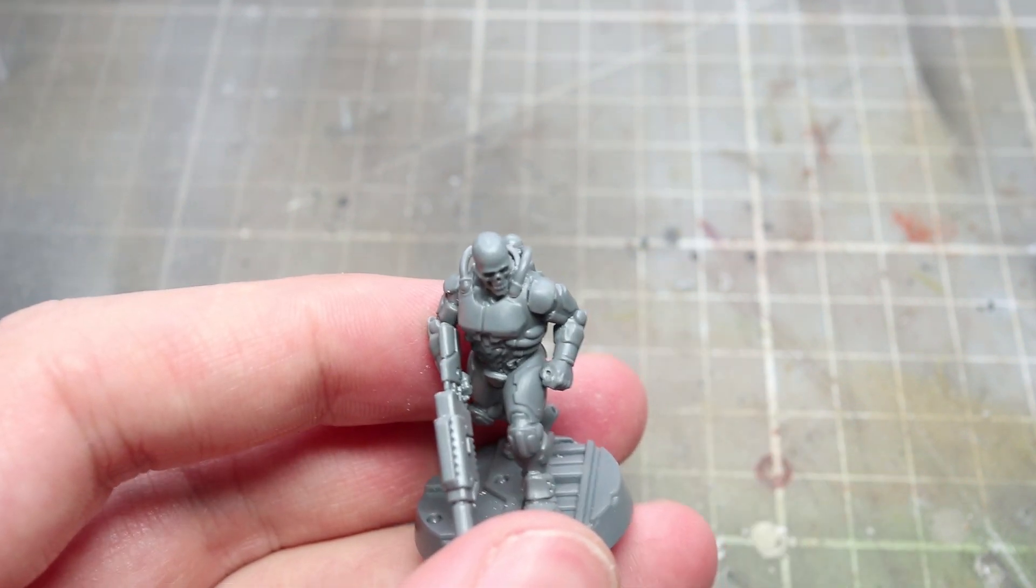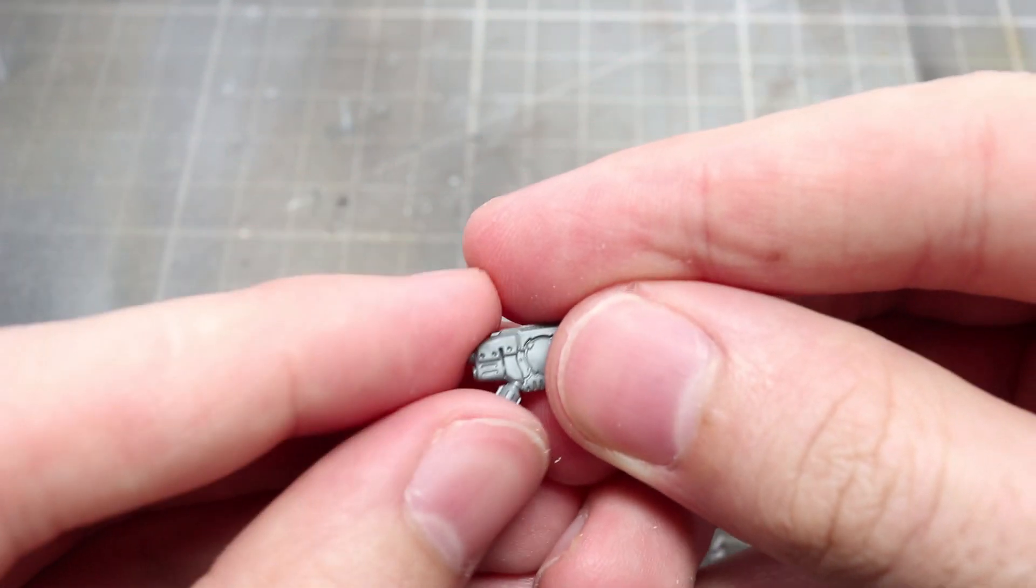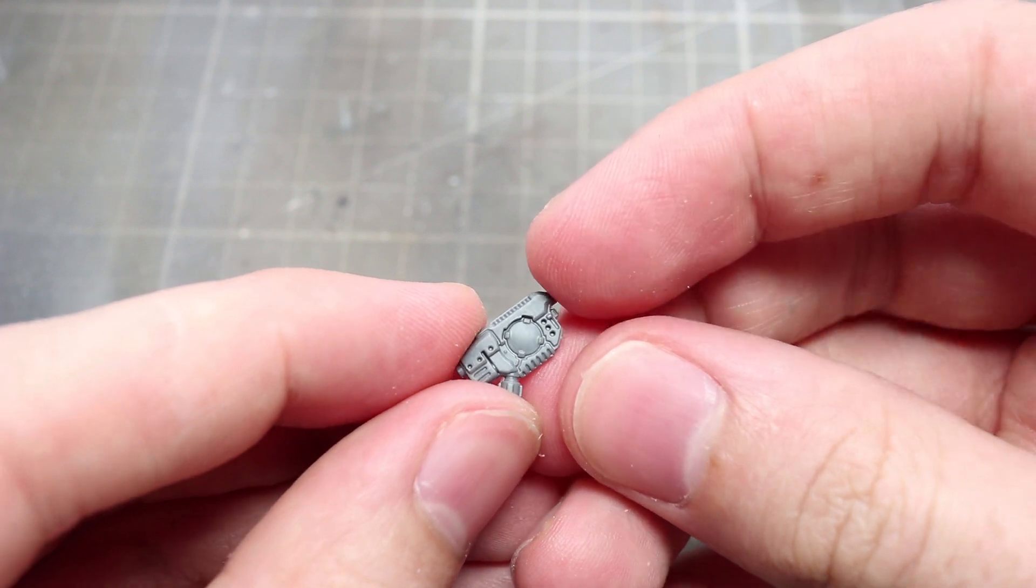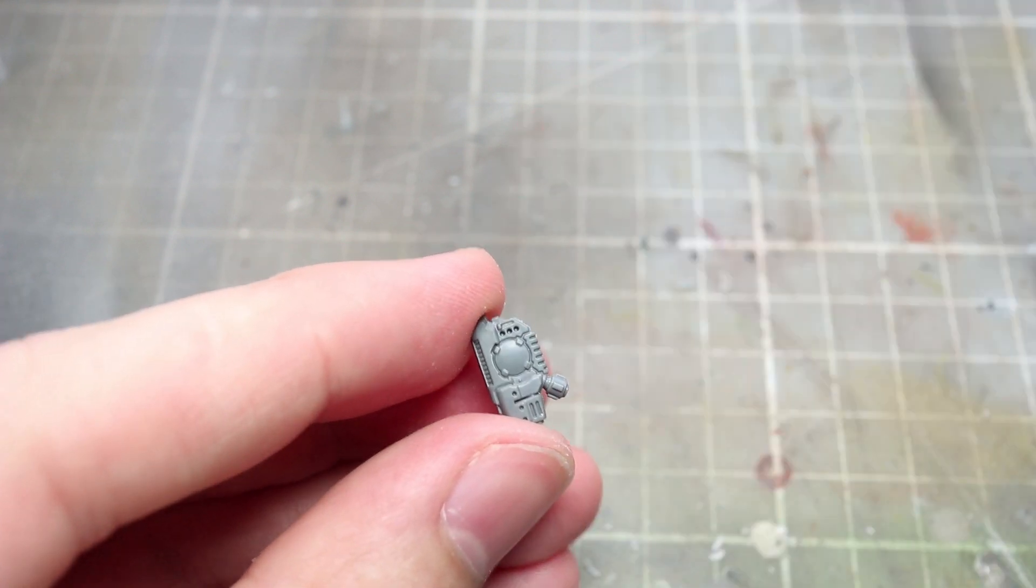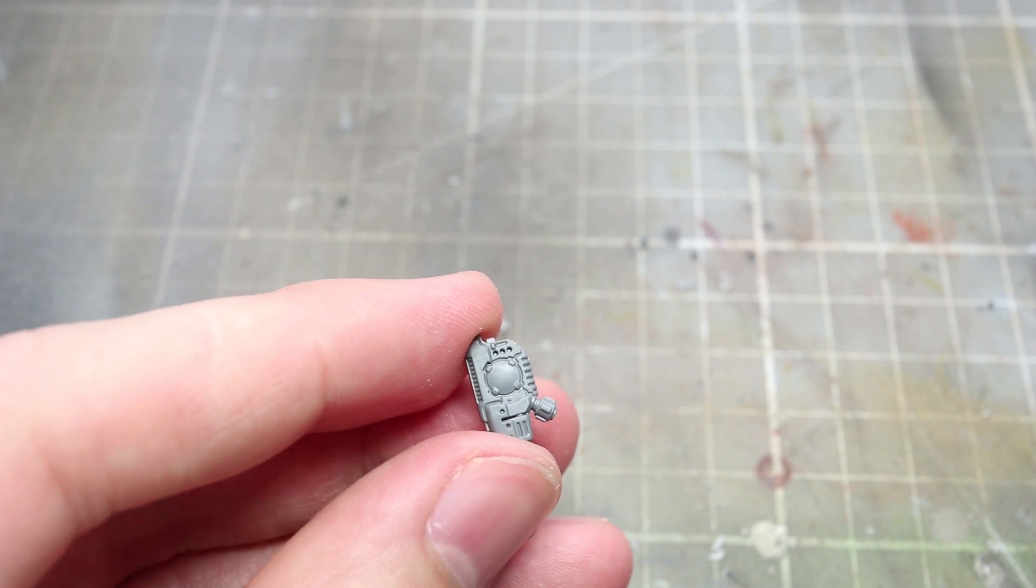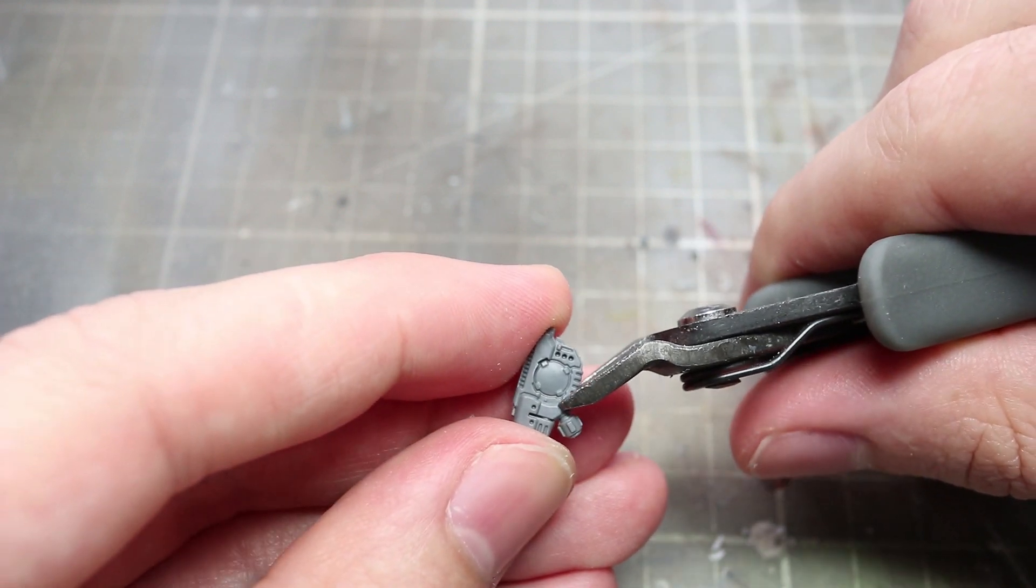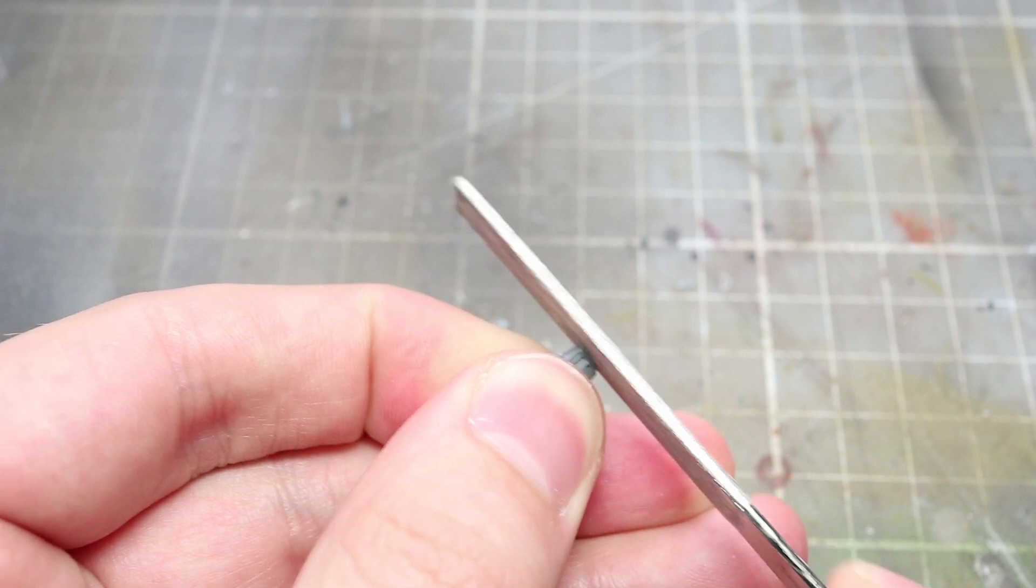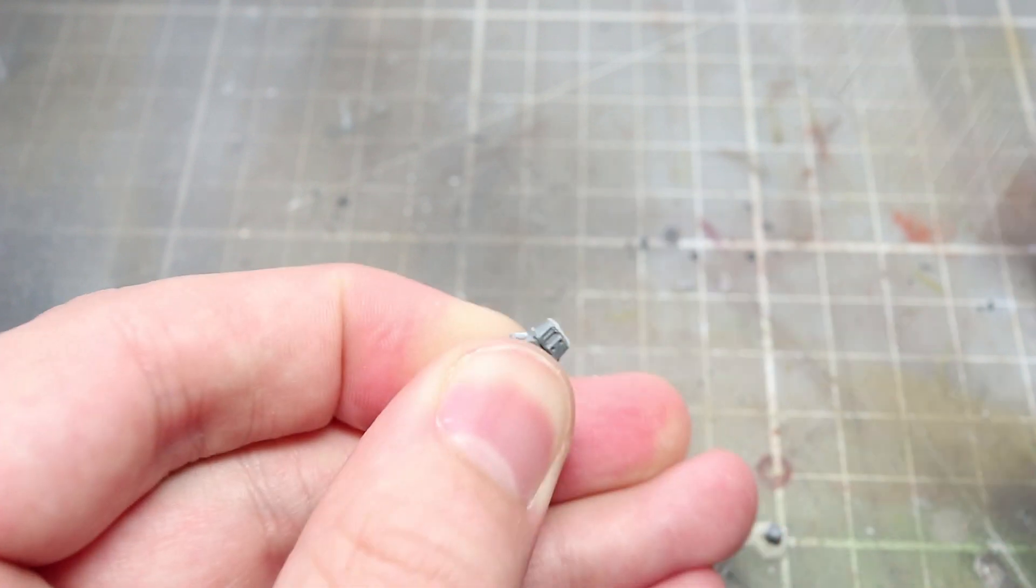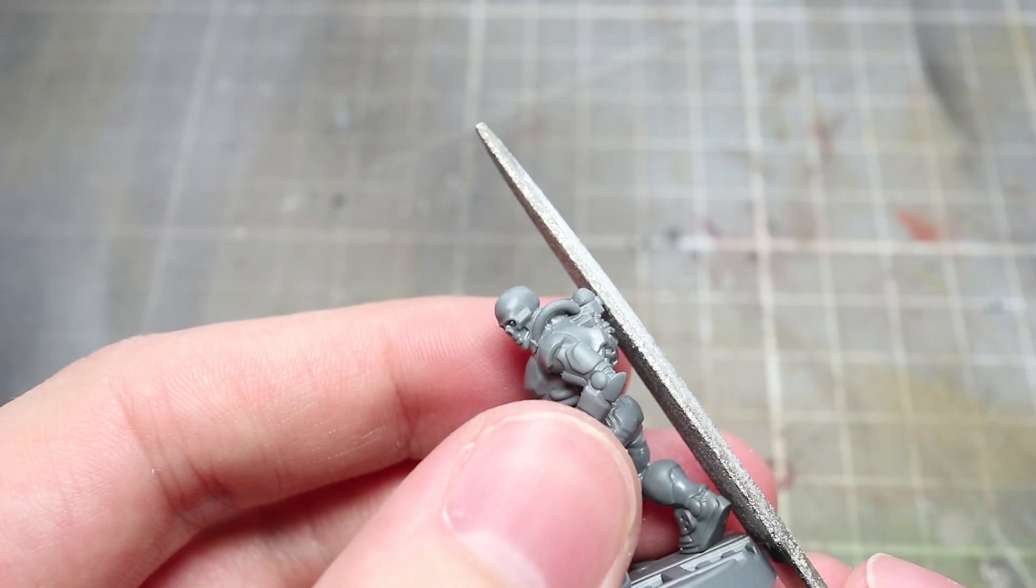After attaching this arm to the rest of your Comm Specialist we can now start to work on the Vox kit. Start off by taking the plasma gun components from the kit and removing the plasma cartridge from the bottom of it. Then file down the area that the plasma cartridge was attached to as well as the small stubs of the barrel.